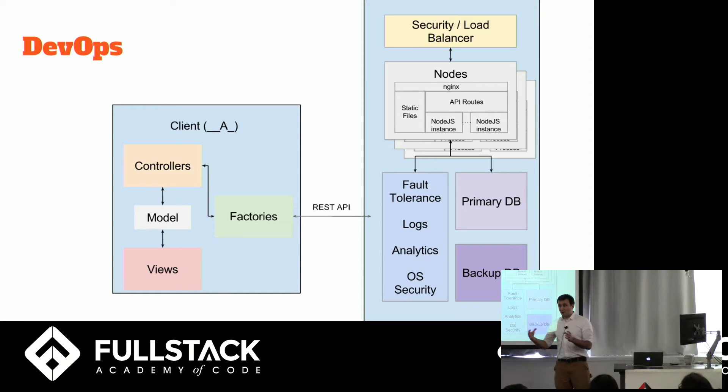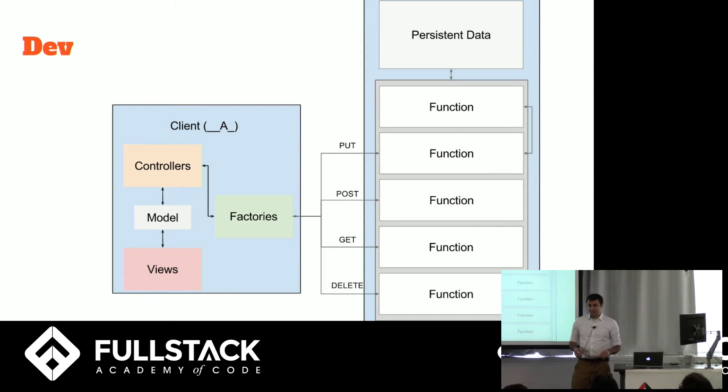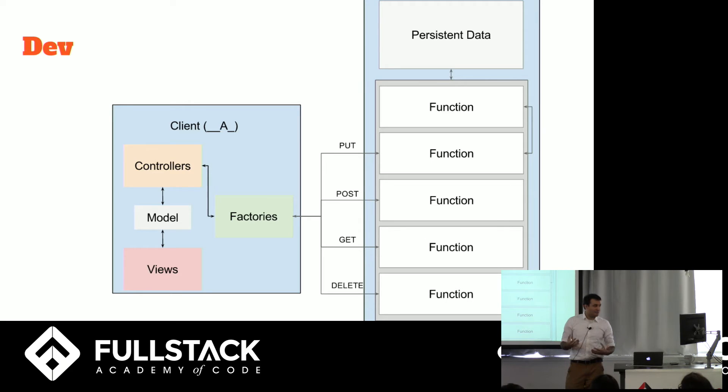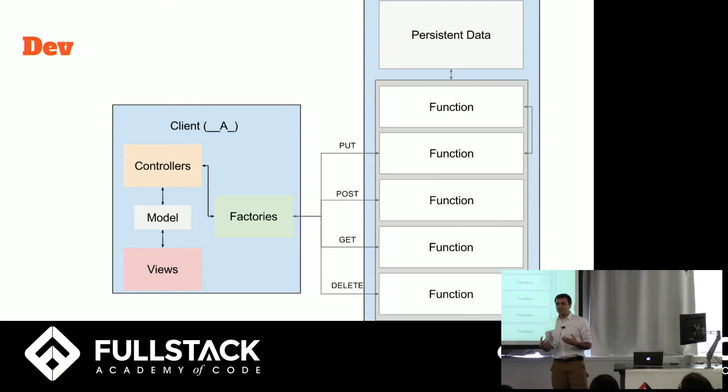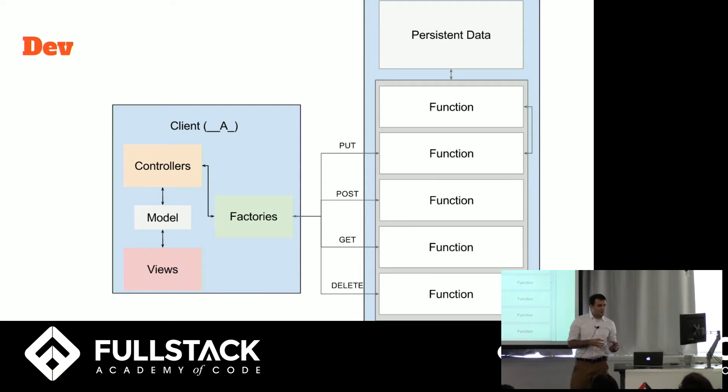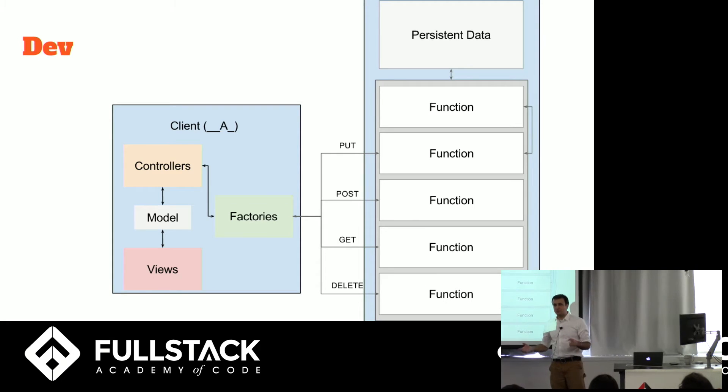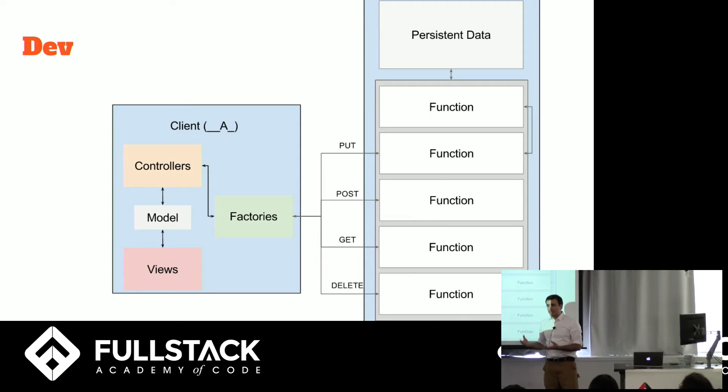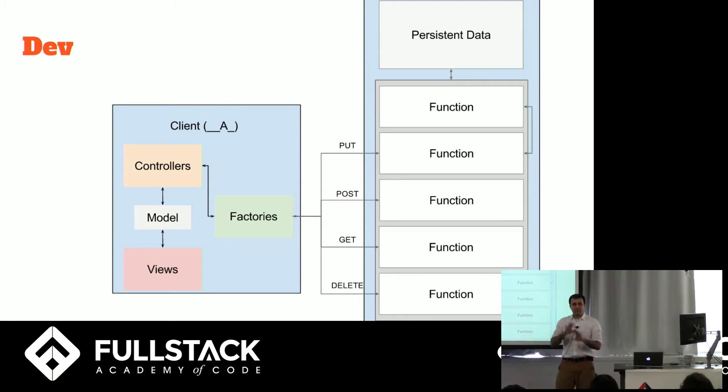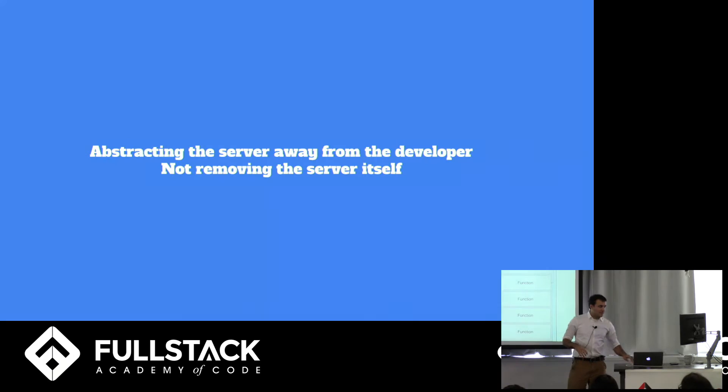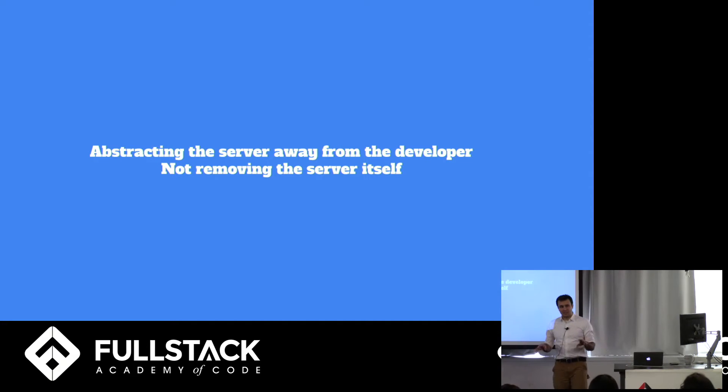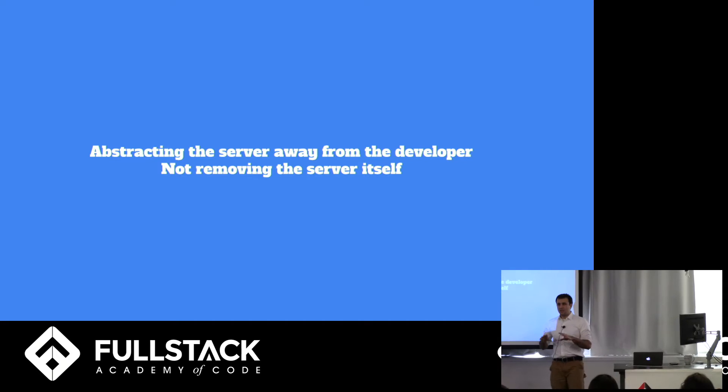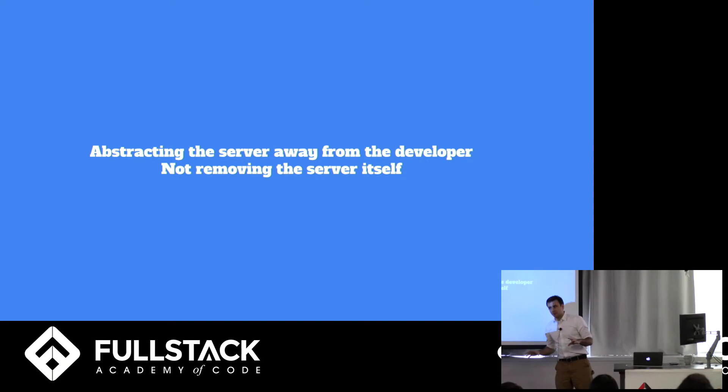We are not ops. We are dev. And so this is what we want to be doing. We want our factories to have a series of routes that talk to specific functions. Those specific functions might call other functions and hopefully maybe persist some data. This is what we want to be doing and everything else should just be magical. So this again is what serverless architecture is all about. It's about abstracting the server away from the developer to as great a degree as possible. But we're still going to have a server.